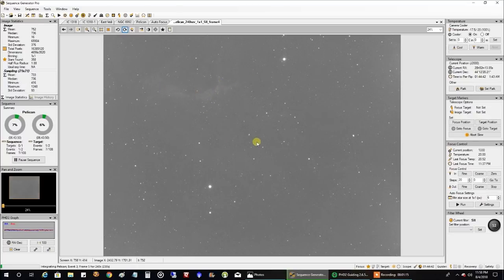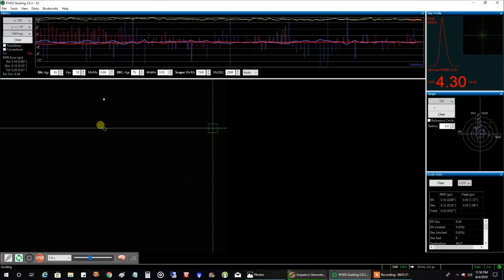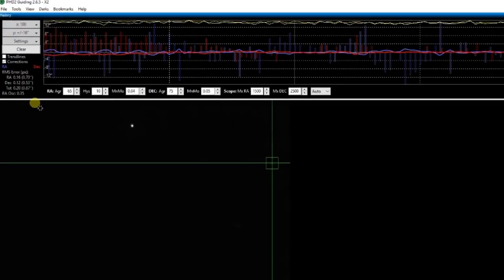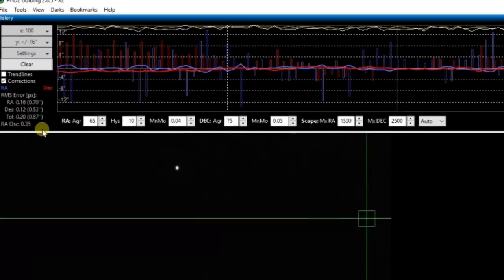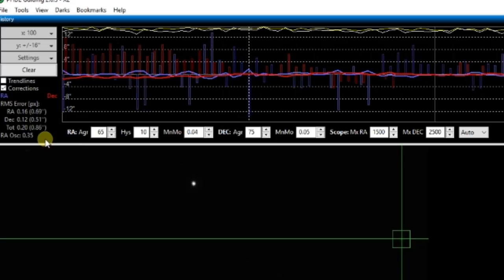Let's take a look at my guiding really quick. I got something else I wanted to show you too. Guiding is 0.87. Yeah, that's about right. And my image scale is 1.03. So this should definitely be good enough to get me round stars.